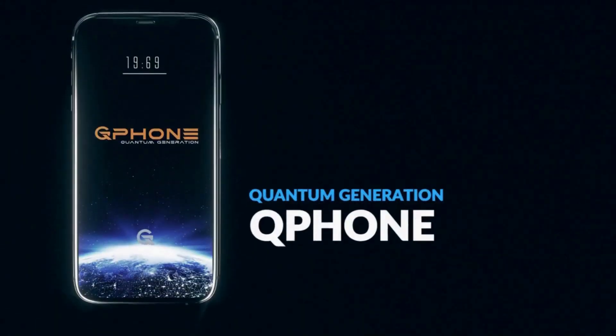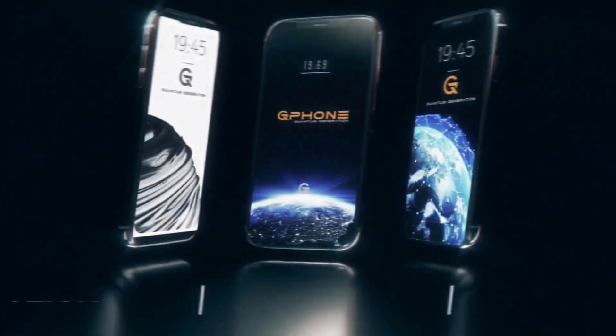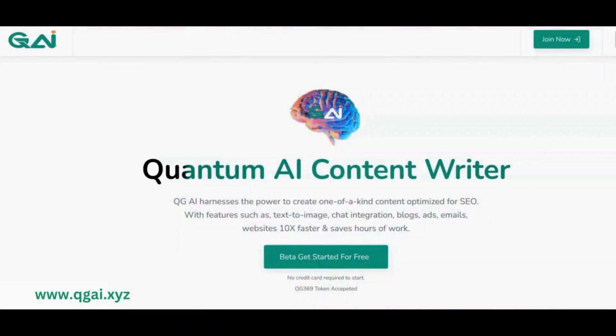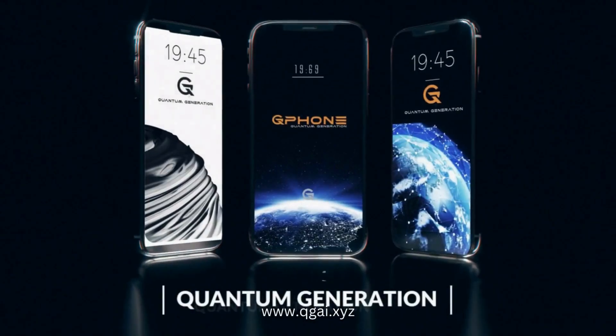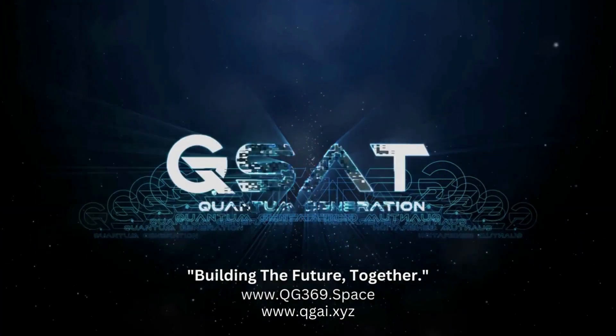Instead, you can join Quantum Generation and collectively create a future where freedom and privacy are not just buzzwords but tangible realities. So let us act now before it is too late.